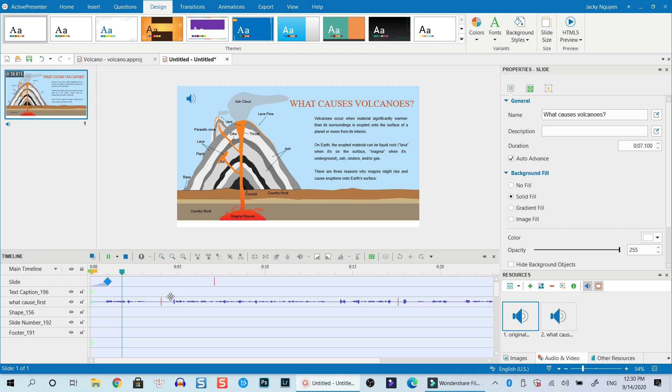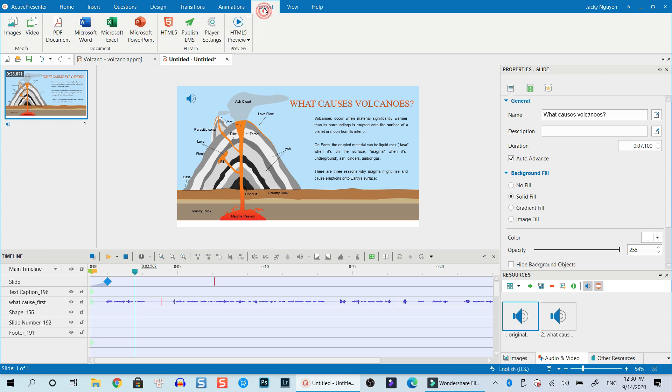All right, so here is the new project with this one slide. So you know what to do next, right? Go to the Export, and if you want to export it to MP4 or AVI or something like that, click here.